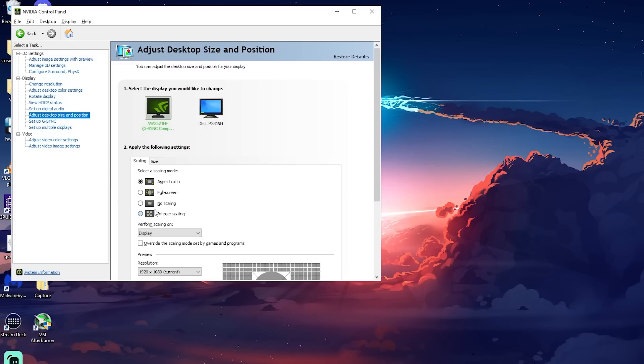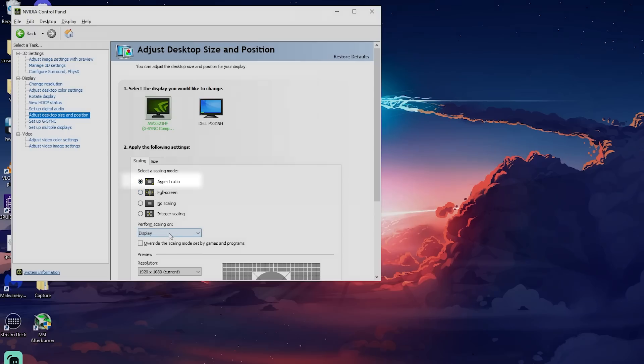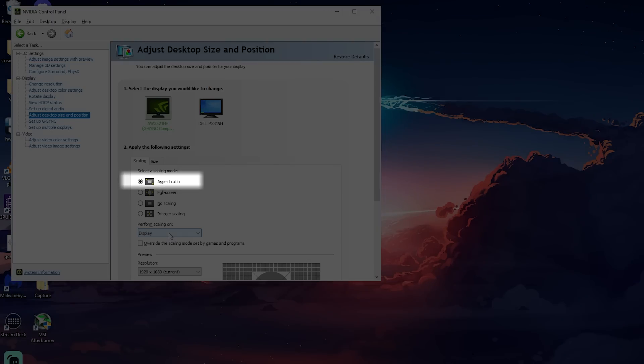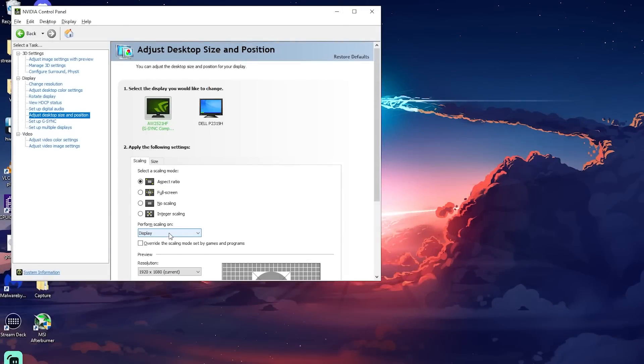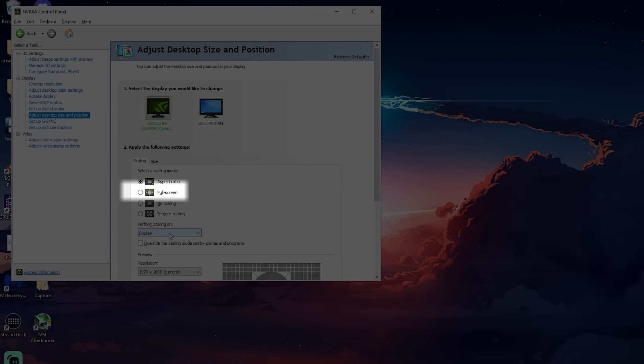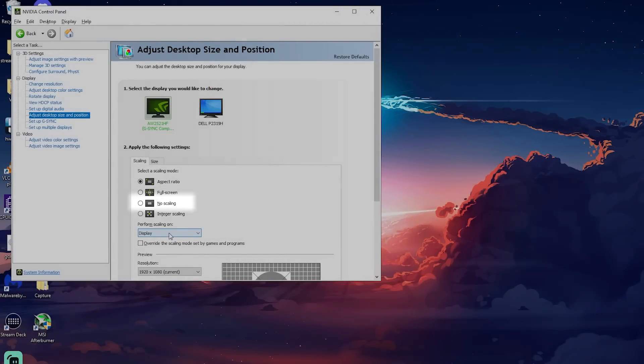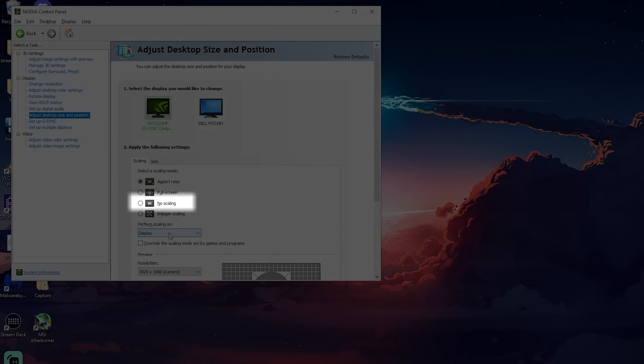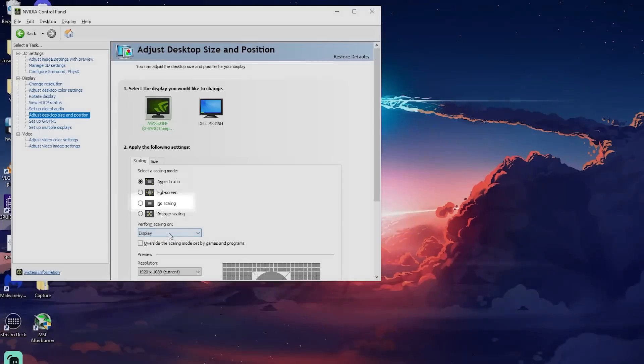On this page, you want to select one of the three options depending on what resolution you play in games. Select aspect ratio for black bars, select full screen for stretch, and select no scaling for native users. Once you have made that change, then you're going to go to perform scaling to either GPU or display.